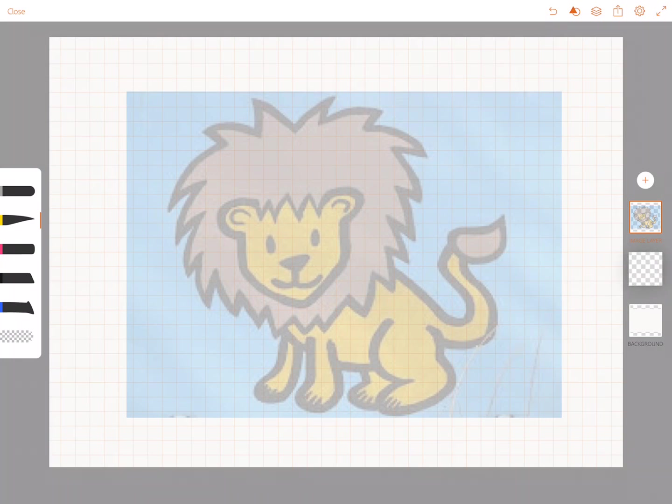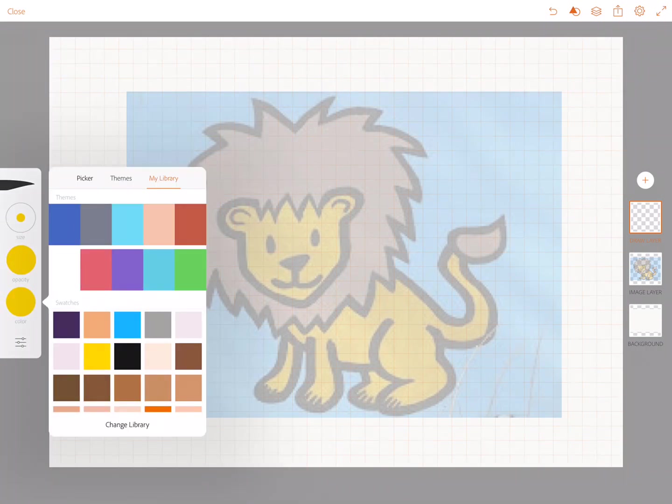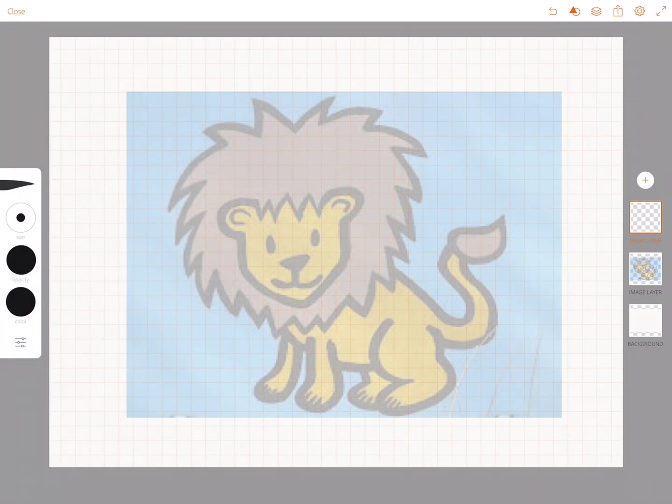So I'm going to take this blank layer, tap and hold and drag it over the lion. Now I can take a brush and I can do a simple image.